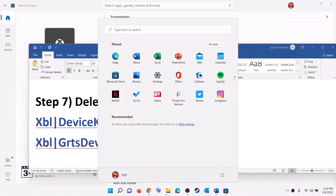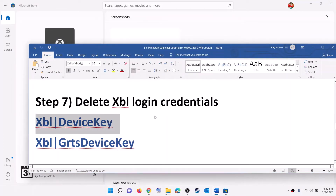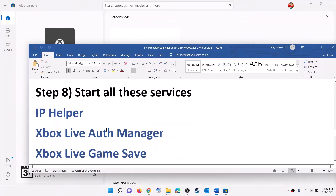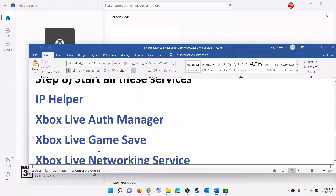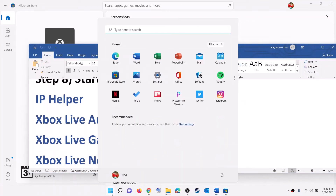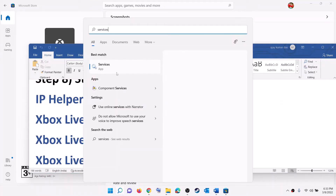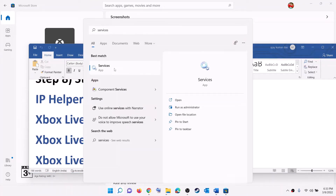Now restart your computer. After the system restart, open Minecraft Launcher and try to log in. The next step is to start all the required services — type Services in the Windows search box and click on Services.